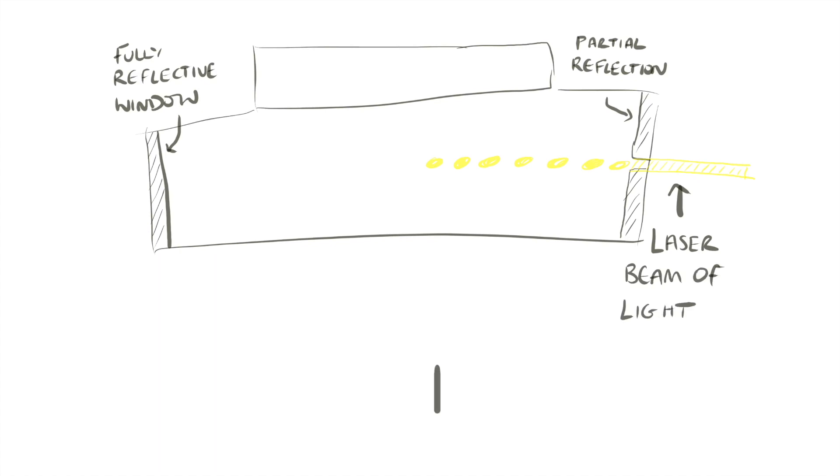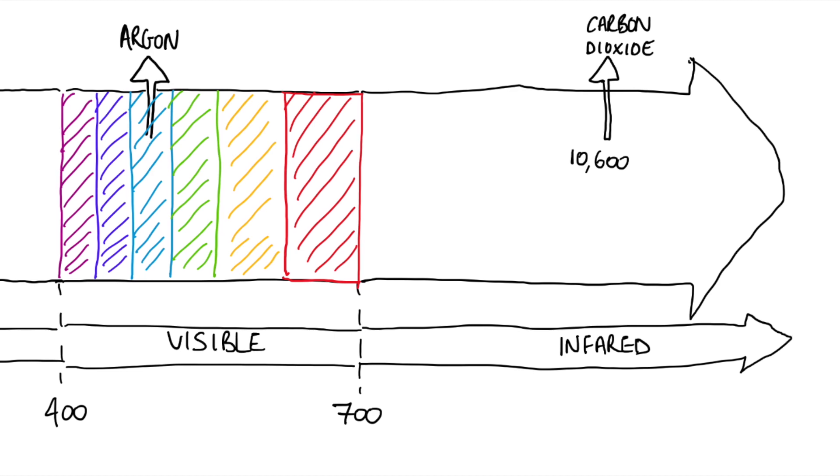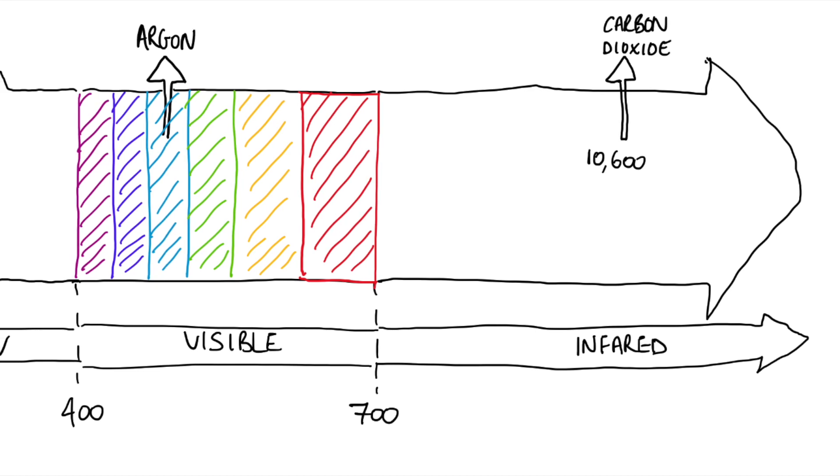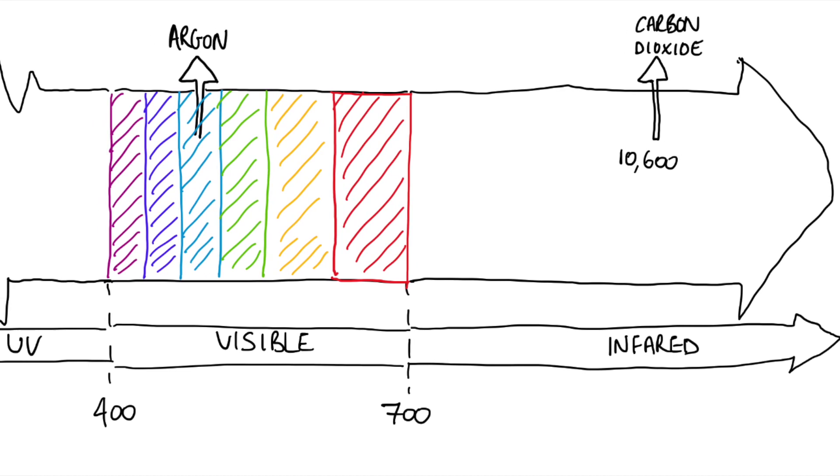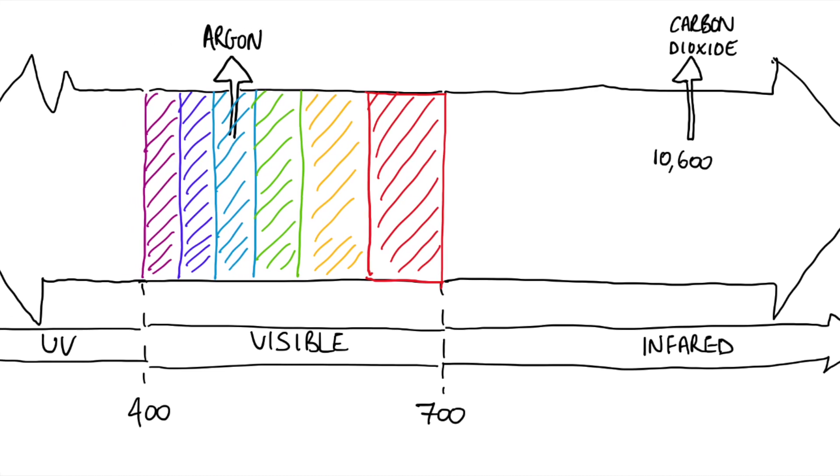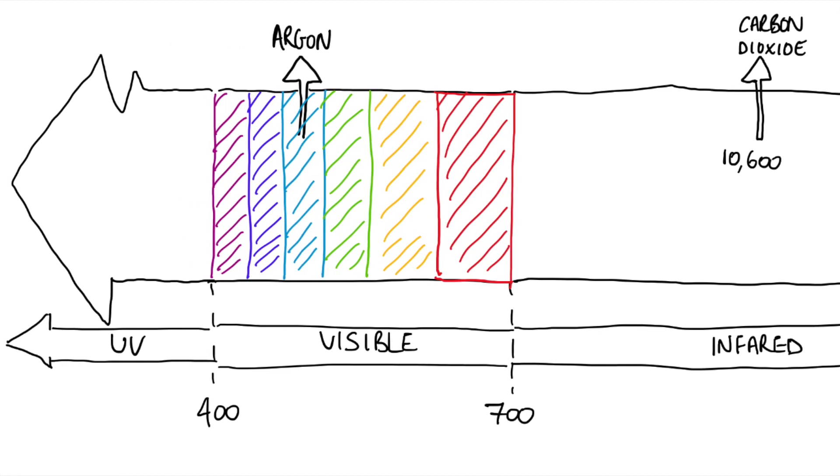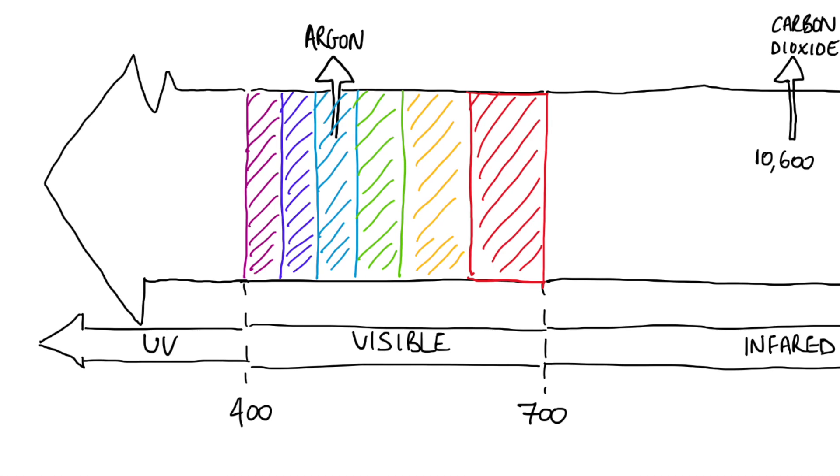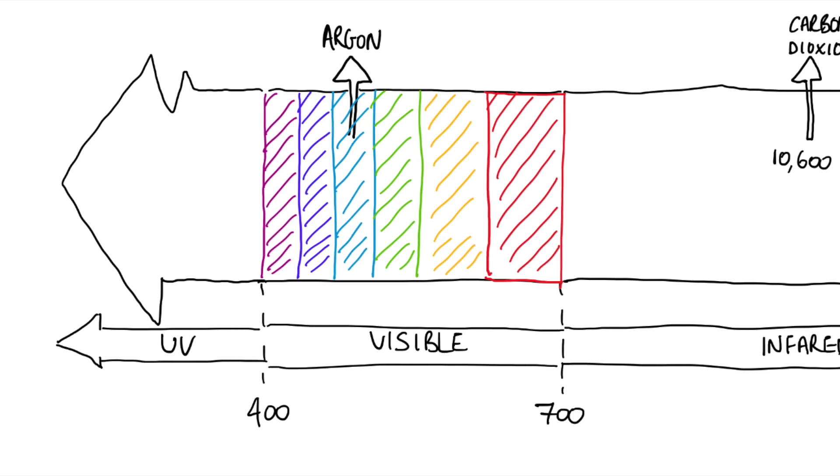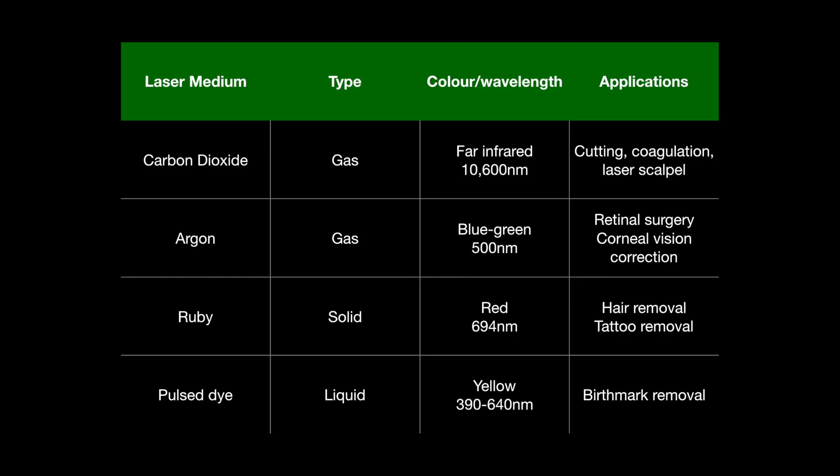Lasers have many applications relevant to anesthesia. Carbon dioxide is usually used for airway tumors. Argon is used for retinal surgery and different lasers will have a number of key qualities and these include whether the laser is a solid, a liquid or a gas, what its wavelength is in nanometers and the color of the beam produced.